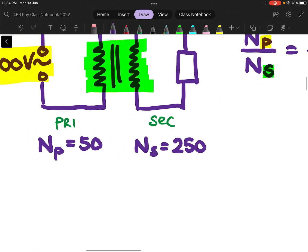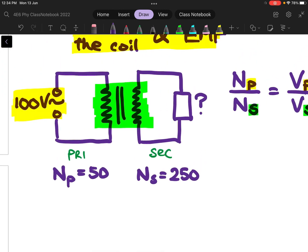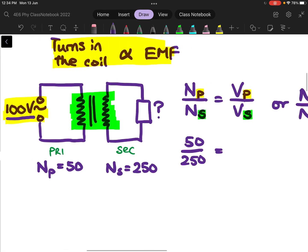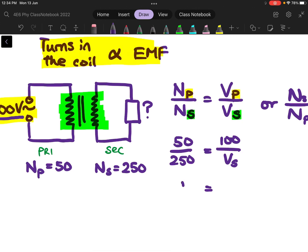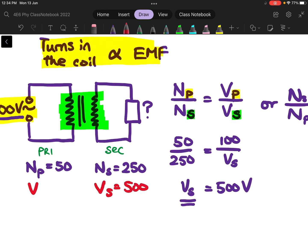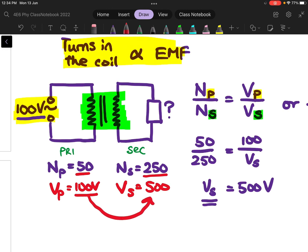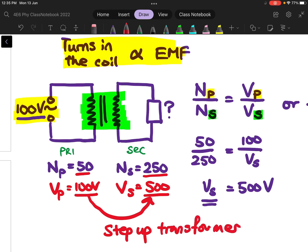So with NP = 50 and NS = 250, I want to find the output voltage. I know that my input voltage VP is 100 V. Substituting in: 50 over 250 equals 100 over VS, so VS equals 500 V. You can see that my output voltage VS is 500 V, whereas my input voltage VP is 100 V. By having a turn ratio of 250 to 50, I am able to step up my voltage from 100 to 500 V. So this is what we call a step-up transformer, because the output voltage is larger.